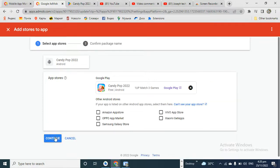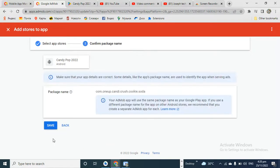Click on 'Add', then click on 'Continue'. If your app is on Amazon Store or Samsung Store, click on the relevant option. You can see all those options here. After you click on Continue, click on Save.